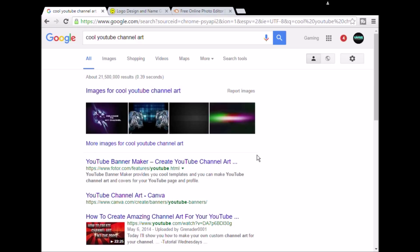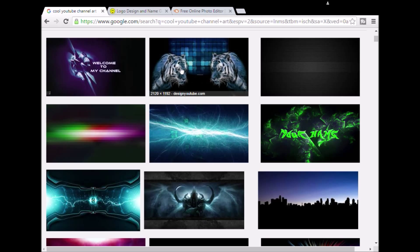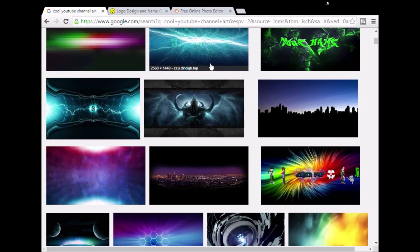I'm not sure if you could do this on mobile devices or anything else, but basically if you want to make one, I'll show you guys how. First you want to search up on Google Images — search up 'cool YouTube channel art', hit Images, and just scroll down. Keep in mind that could be copyright.